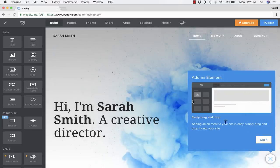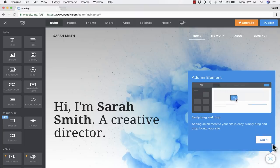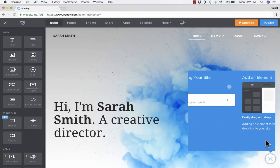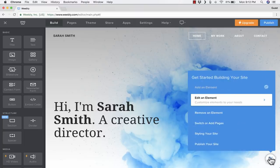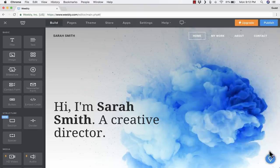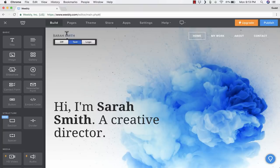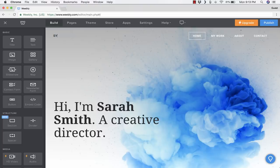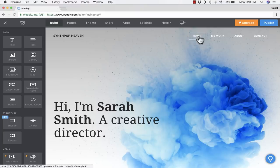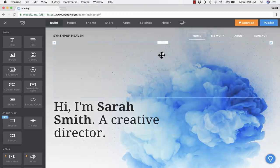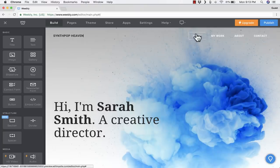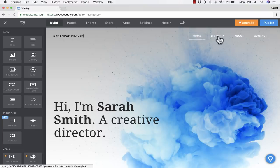There are some instructions here saying that you can drag and drop. I already know that, so I'm going to click Got It and X out of that pop-up screen. Now I can start customizing this homepage of my website. I can go up here where it says Sarah Smith, and I highlighted the text, and I'm just going to call this Synthpop Heaven. Notice that change I just made is on the homepage of my website, and I know that because home is outlined here.